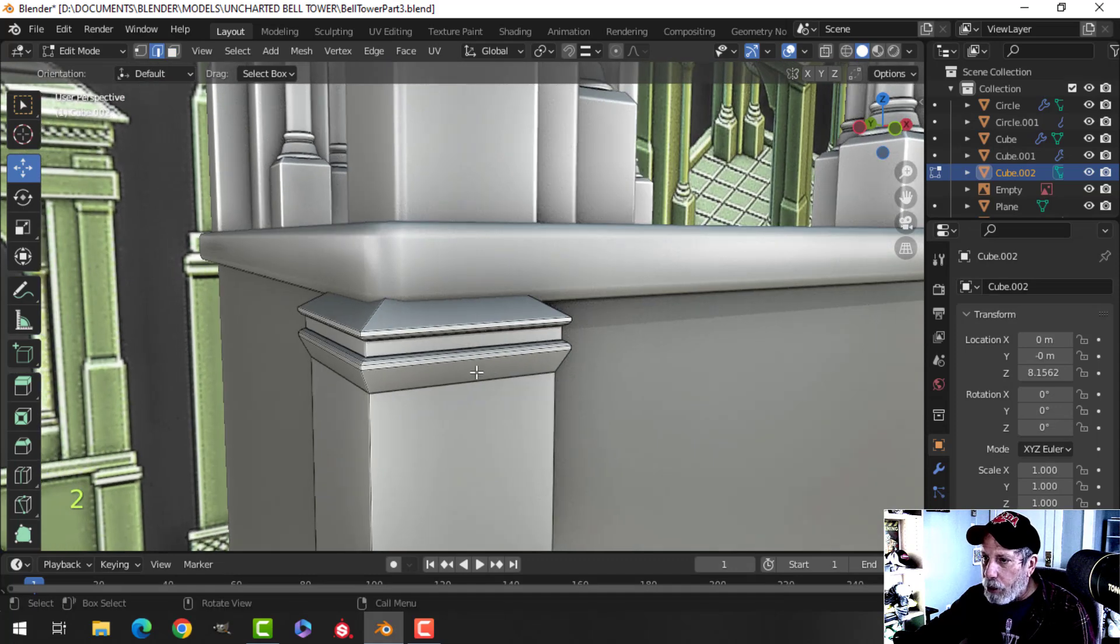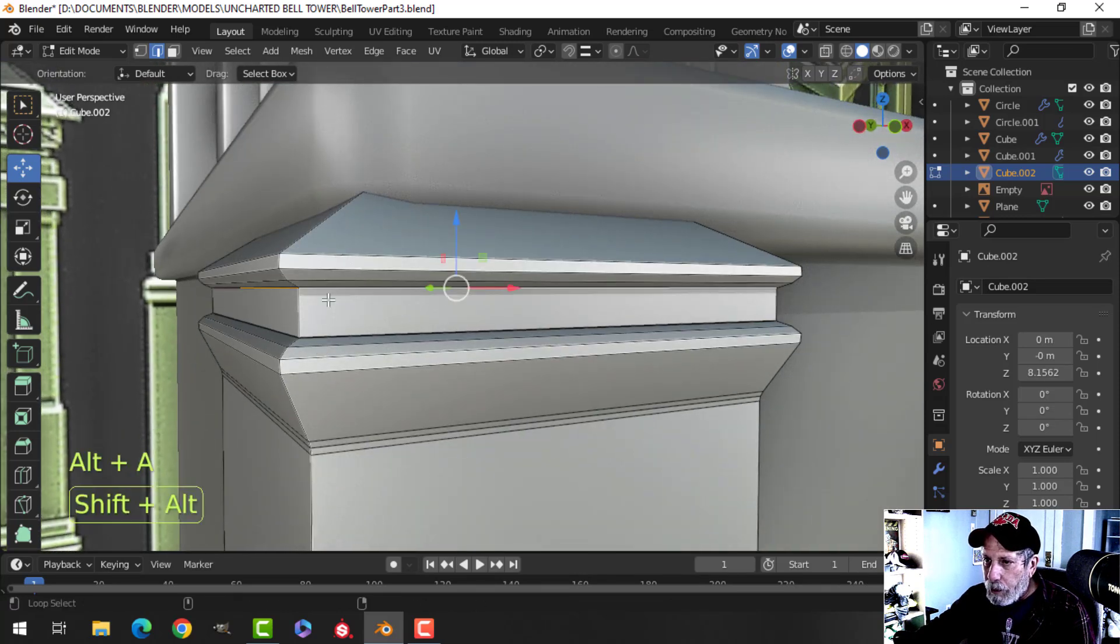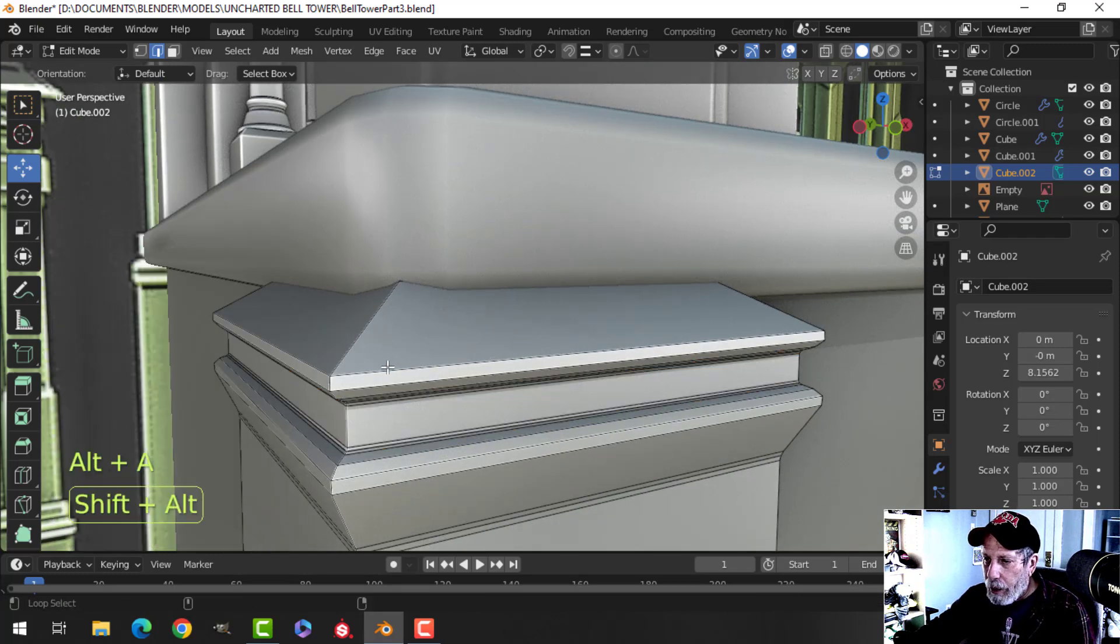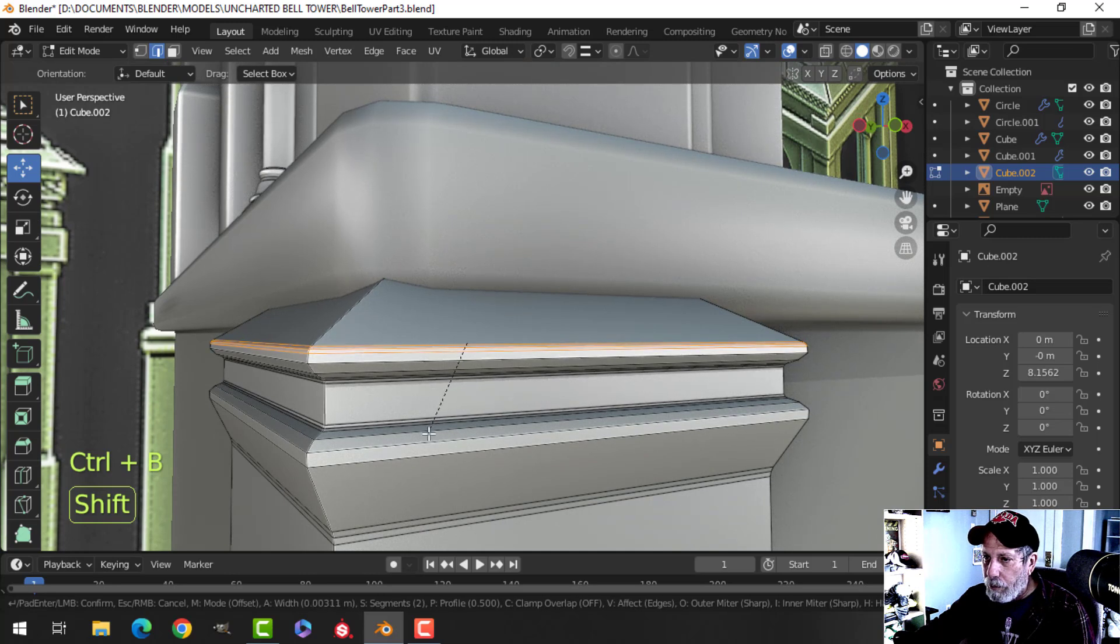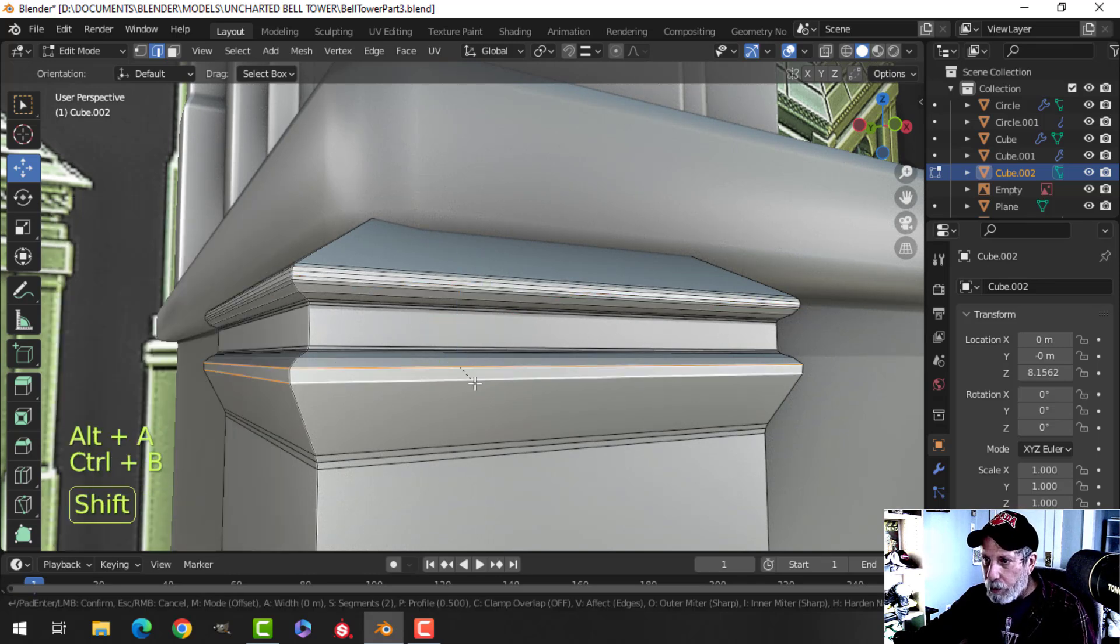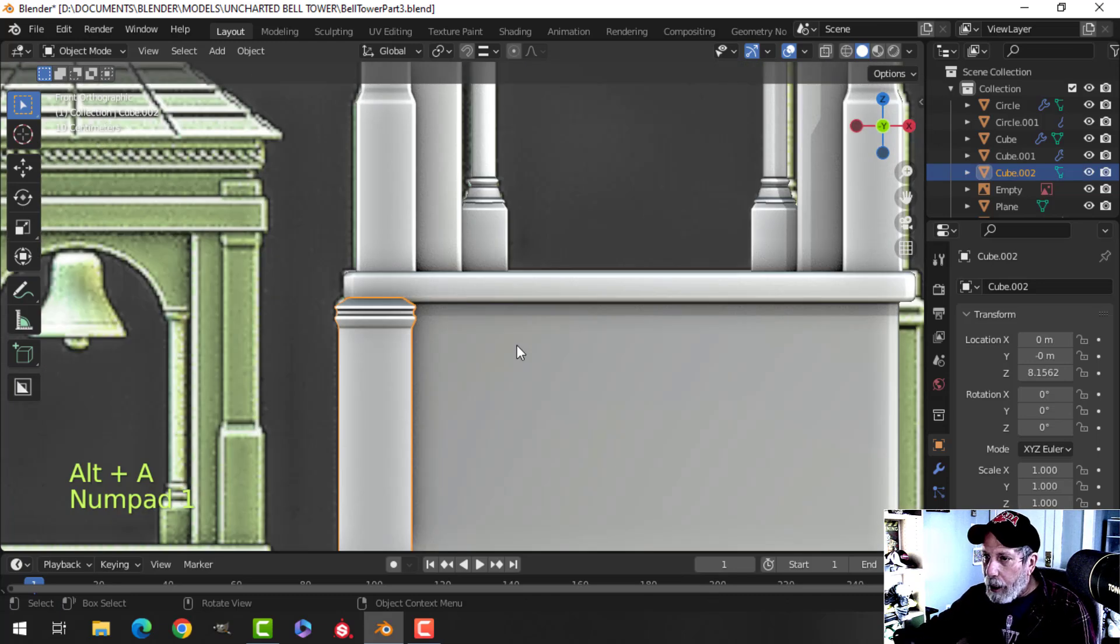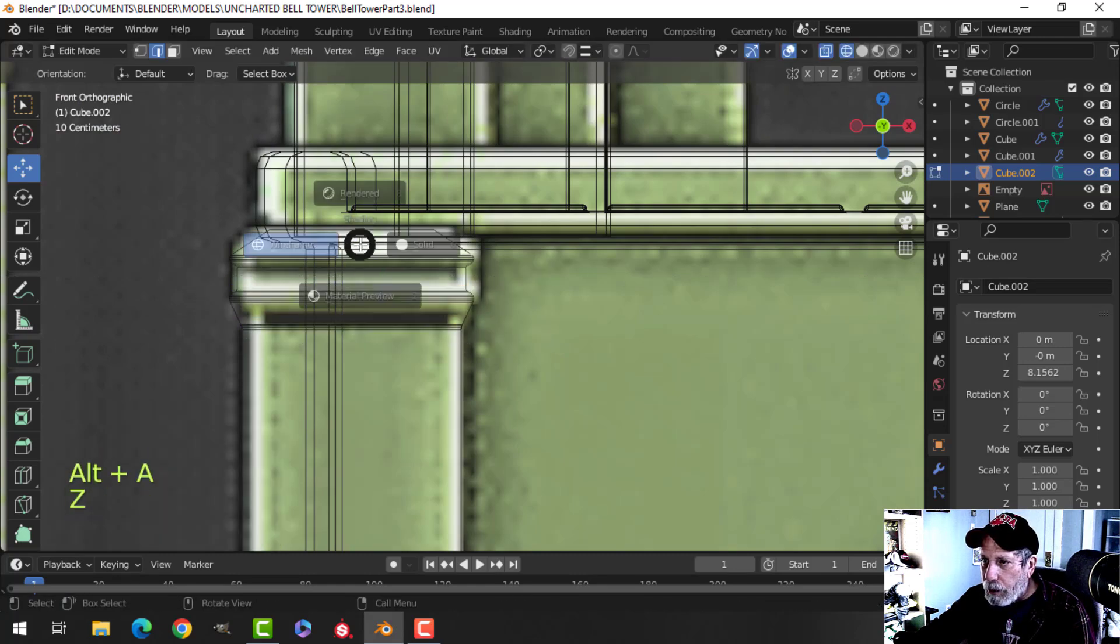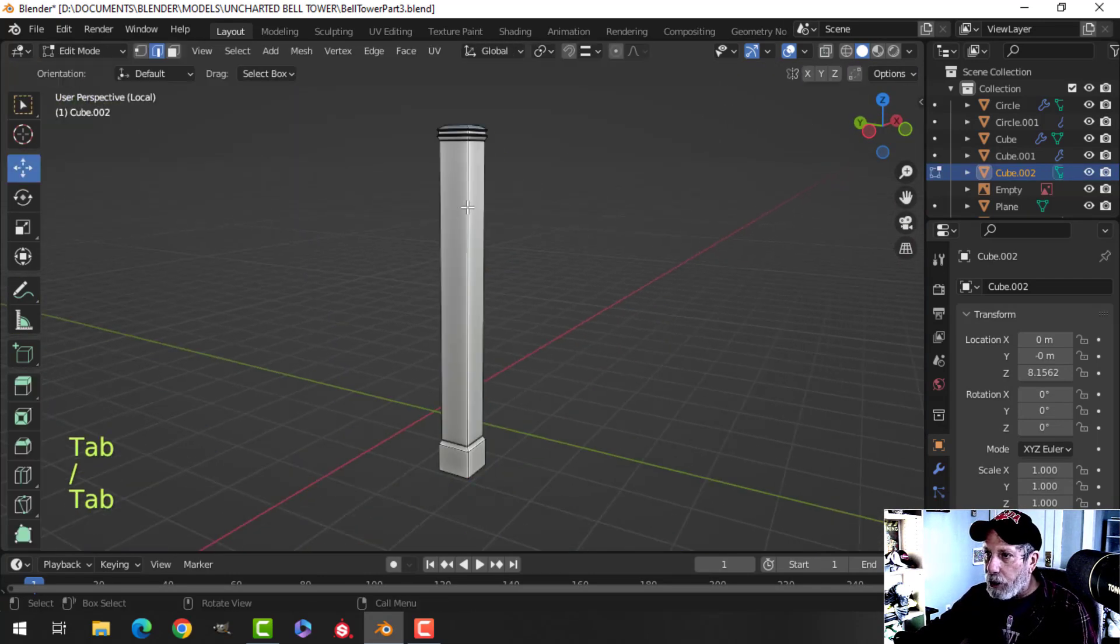And I think what I'll do now is I'll grab this and just make it a little bit longer. Actually, I'm going to come up one more, just exaggerate that a little bit. Okay, let's take this bottom here and start extruding it down. Let's work on this bottom part here.